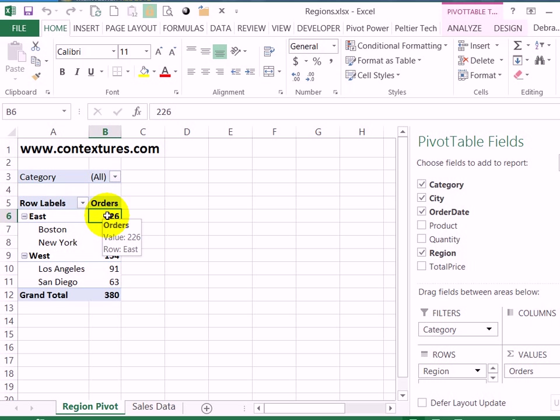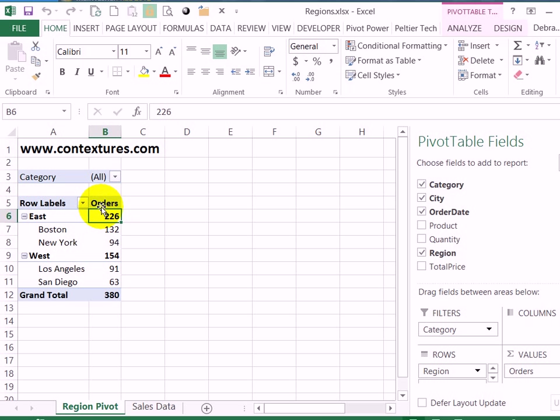After you create a pivot table you can create a pivot chart. You'll have to be careful when you work with the chart though or you'll end up making some unintentional changes to the pivot table.